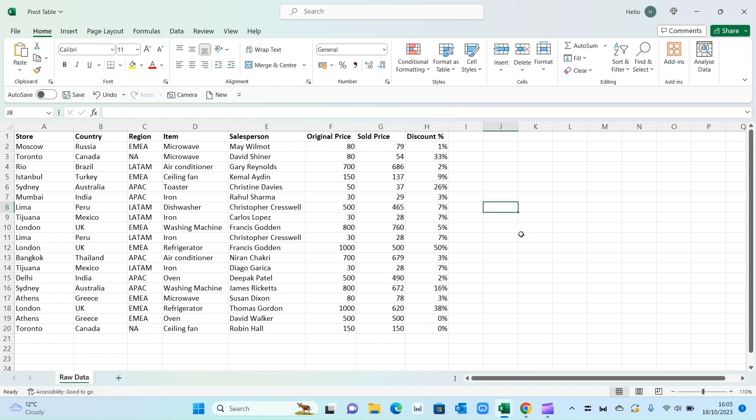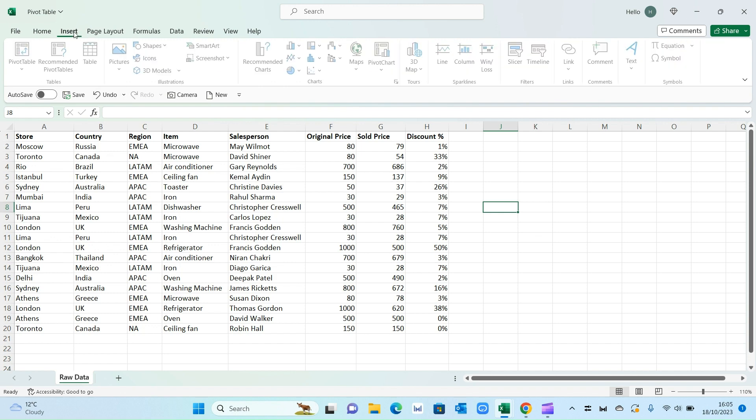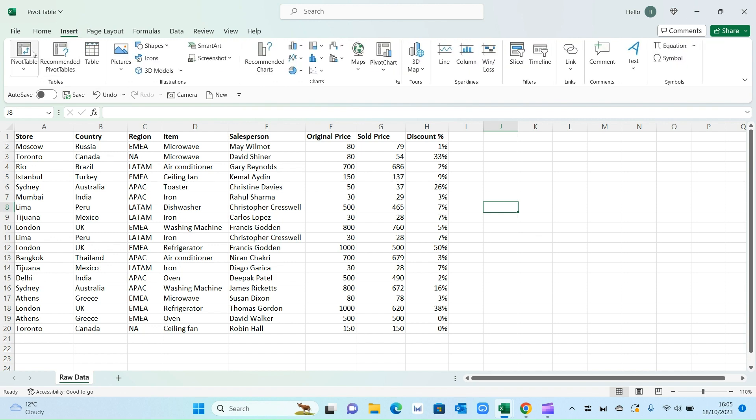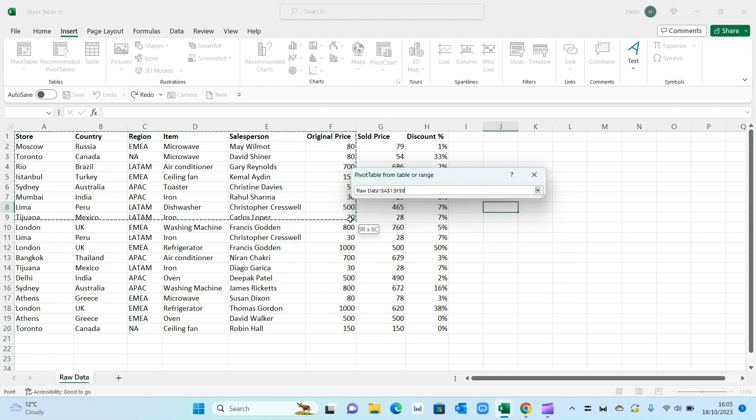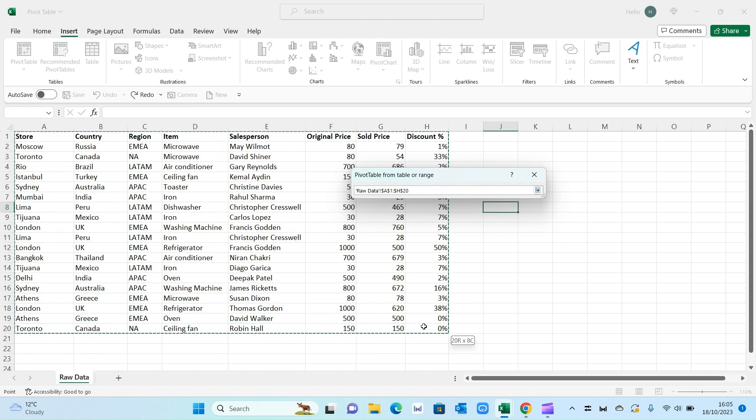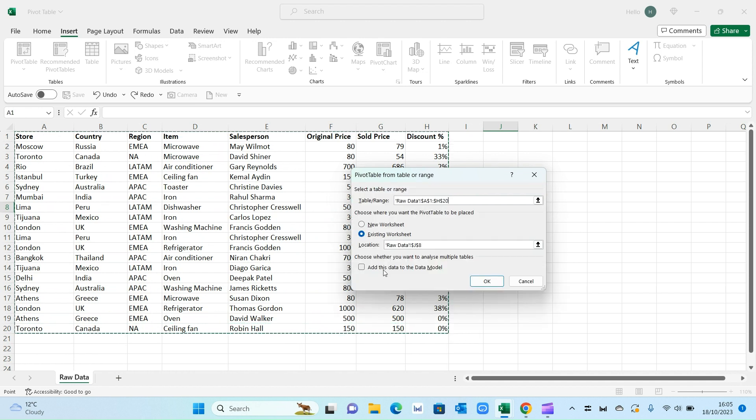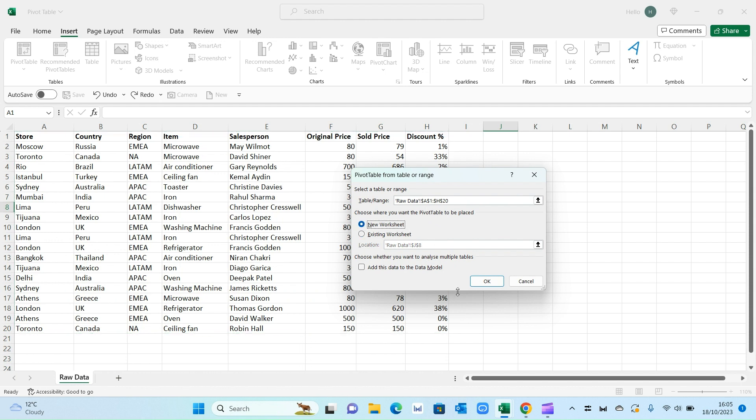And the way to create a pivot table is quite simple. You go on insert, select pivot table and then you select your data range from here. So just select the data you want. So I'm going to select all these 20 different rows. Then you can either put it in the existing worksheet or a new worksheet. I always prefer to put it in a new worksheet. And then simply press OK.